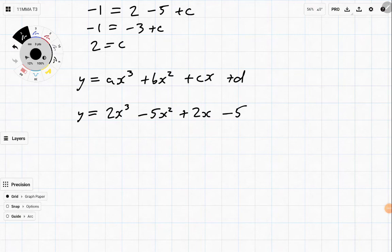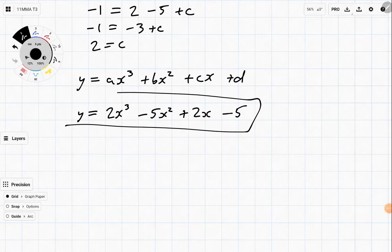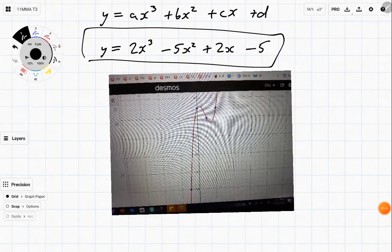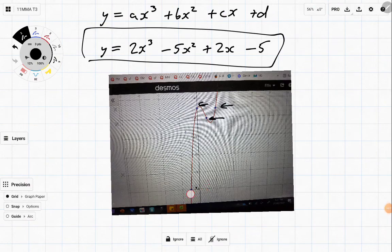Now to confirm it, I'd recommend jumping onto Desmos, typing this in, typing in the four points, and checking that they all meet. It's a little bit hard to see, but you can see here that all four points are on this equation. So it did work out just perfectly.